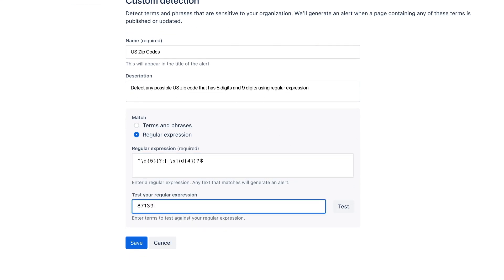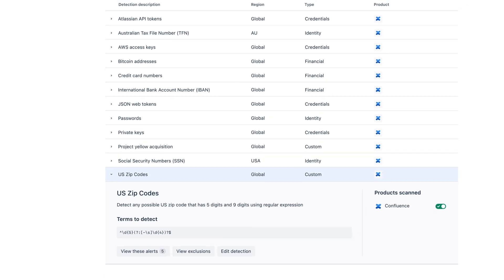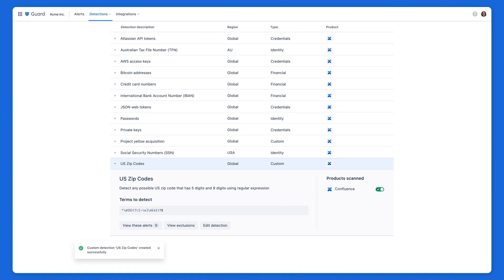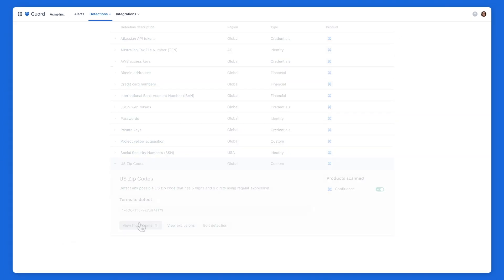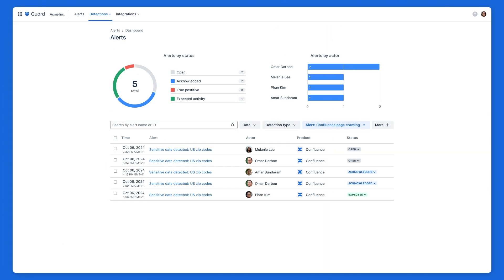Let's run a quick test to verify if a sample zip code is detected, and then hit save. This new detection is now active, and we can see the alerts that detect US zip codes.